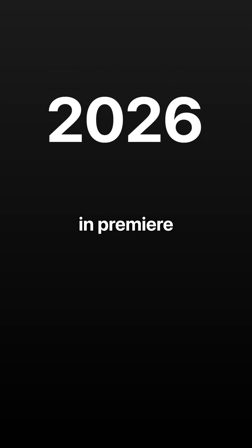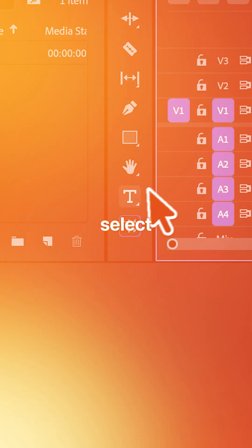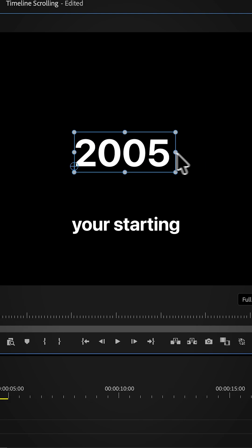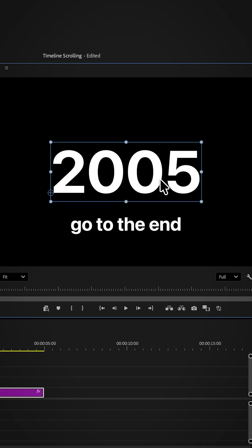I will show you how to make this timeline scrolling effect in Premiere Pro. Select the text tool and type in your starting year.